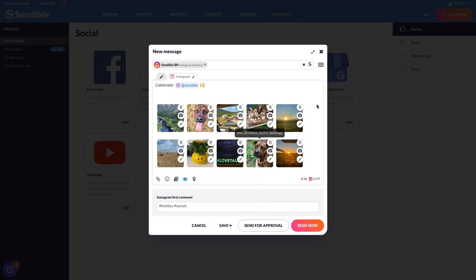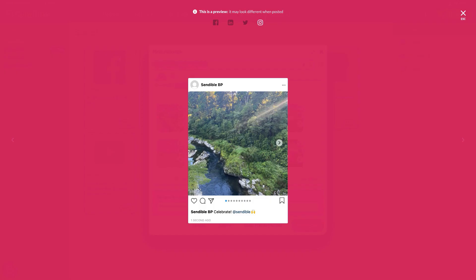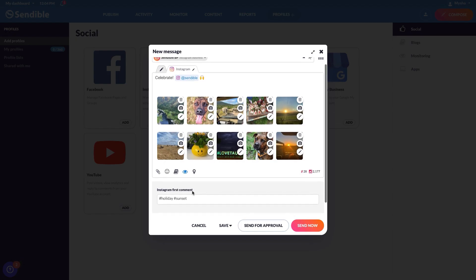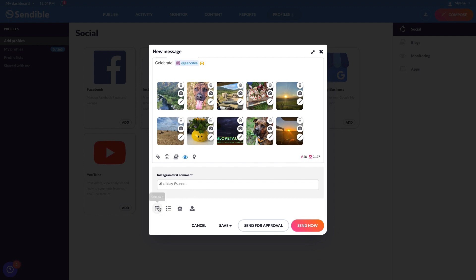To see what your post will look like once published, click the preview icon here. Once you're happy with how your post looks, all that's left to do is hit schedule or send now.